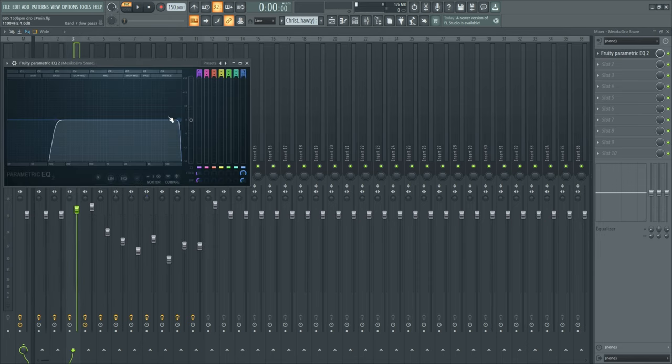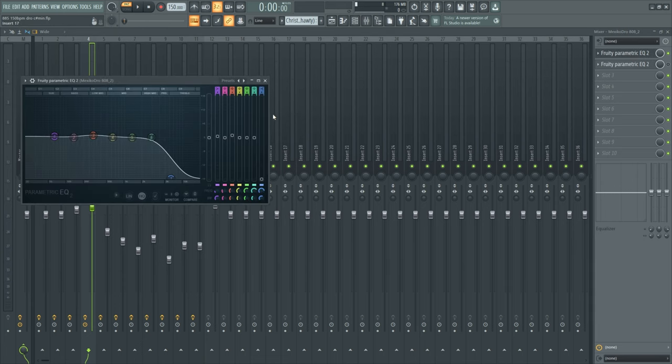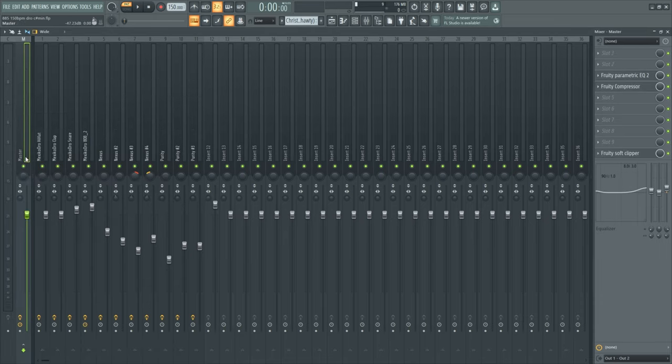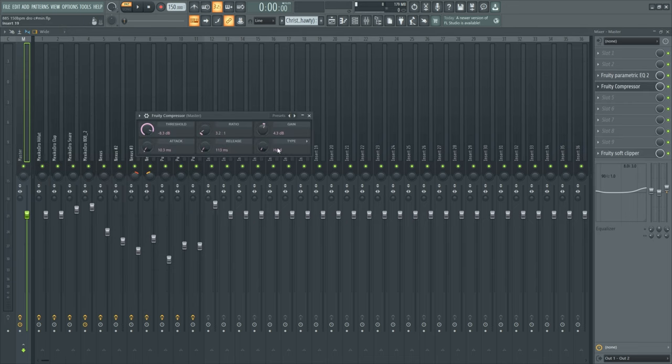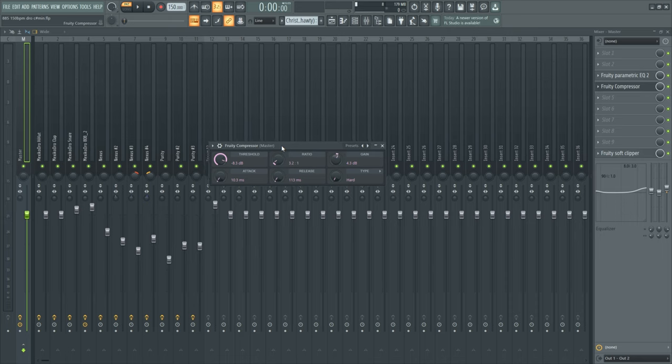What I did basically for the drums is to cut out some frequencies. For the MexikoDroid 808 I just put down the high end all the way and I put up the low end by a little bit and also the low mid end.